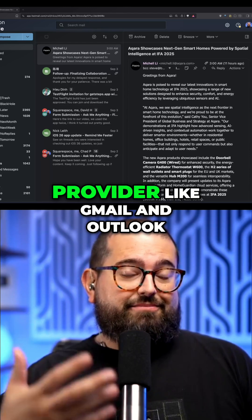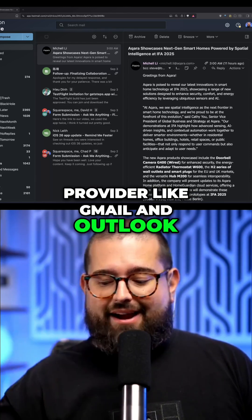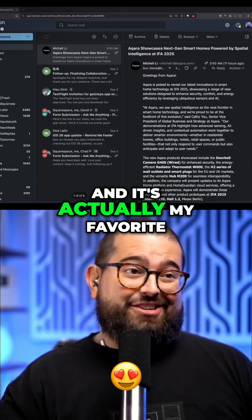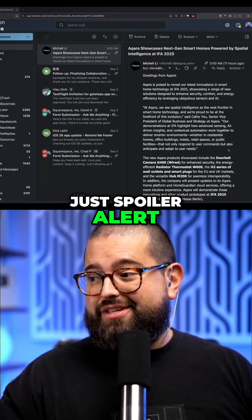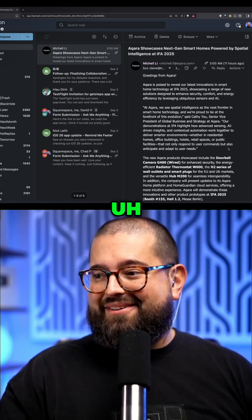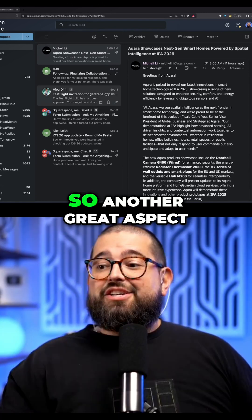MassMail is an email provider, like Gmail and Outlook, and it's actually my favorite — spoiler alert — it's great.